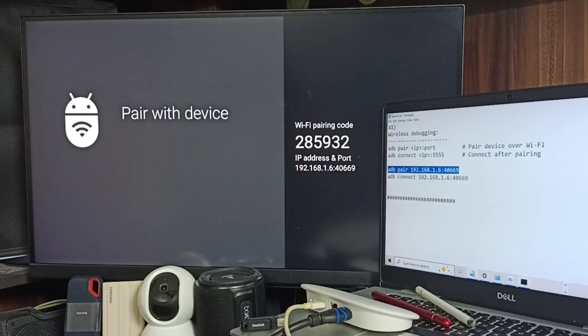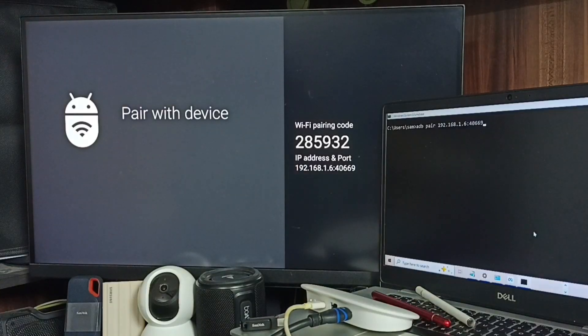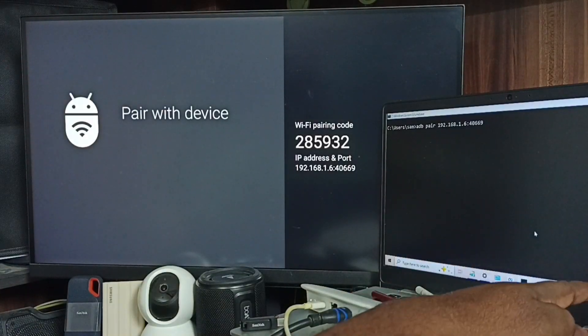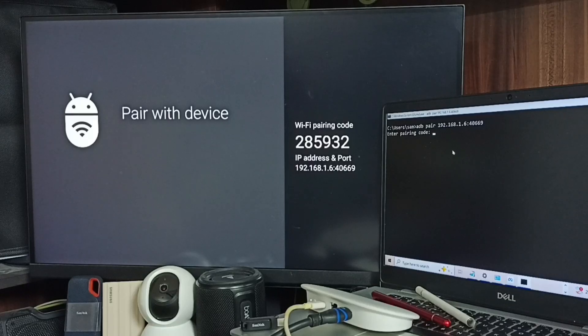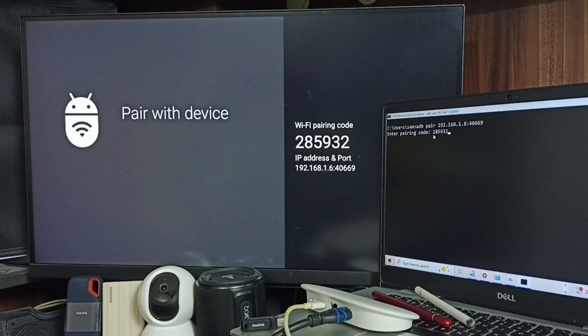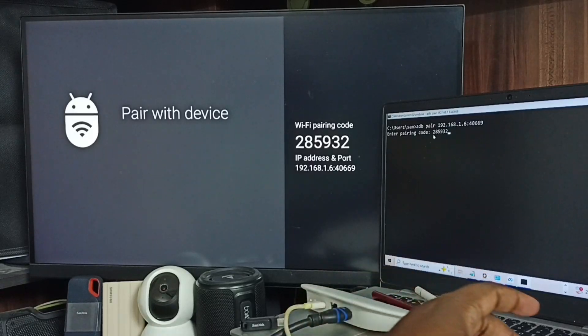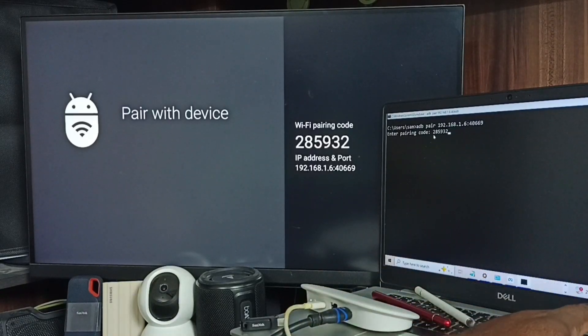First let me do adb pair, execute. Here we need to enter this pairing code. Okay done, then enter.